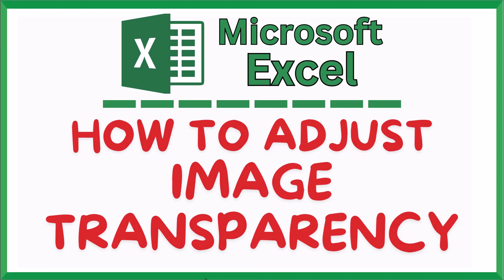This is going to be a video tutorial on how to adjust image transparency in Microsoft Excel. I will be using Office 365 software on a desktop PC for this. Let me jump over to Excel here.